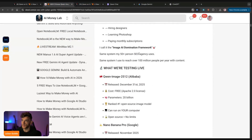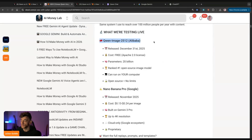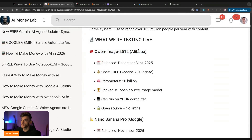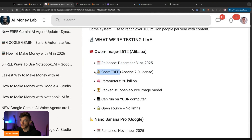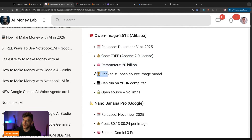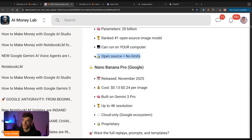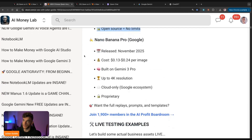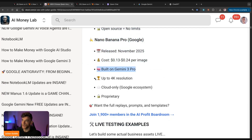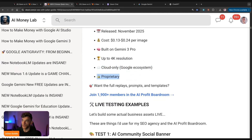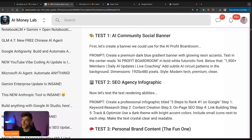We're testing live. Number one is China's Qwen Image 2512, which is by Alibaba. This was released literally on December 31st. It's free, it's ranked number one as the open source image model. It can run on your computer, and open source of course means no limit. Nano Banana Pro was released in November 2025. It can be expensive, it's built on Gemini 3 Pro, you get up to 4K resolution, it's cloud only and it's not open source. So let's test these out.